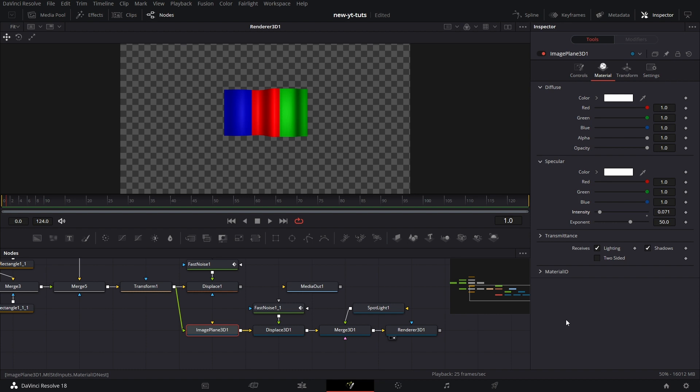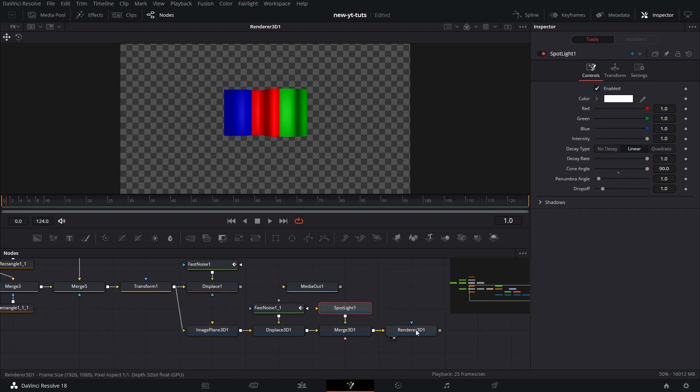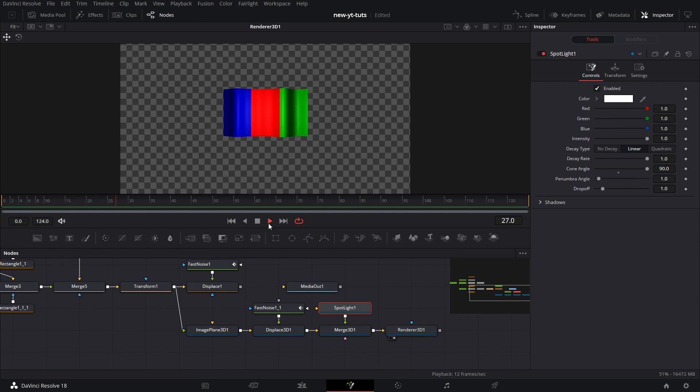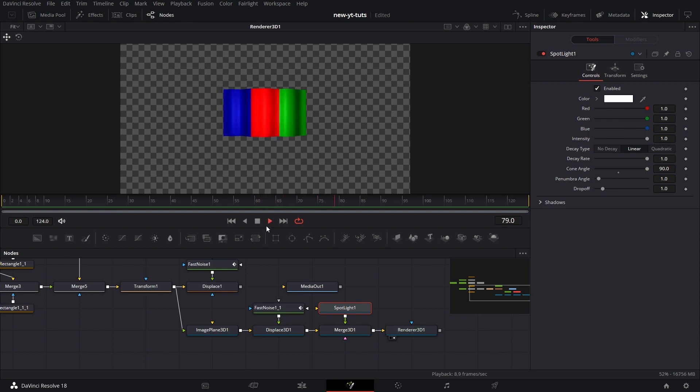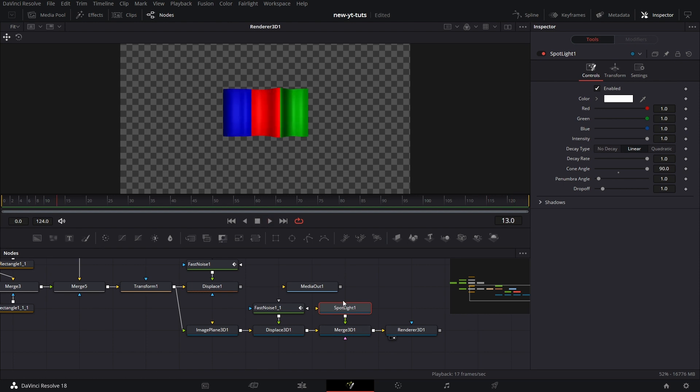Then we play it. See, this is beautiful. Actually looks like a flag waving in the sky. It's just that there's no downward movement, but it is what it is. We just want to simulate something that we can probably use in our graphics, right?